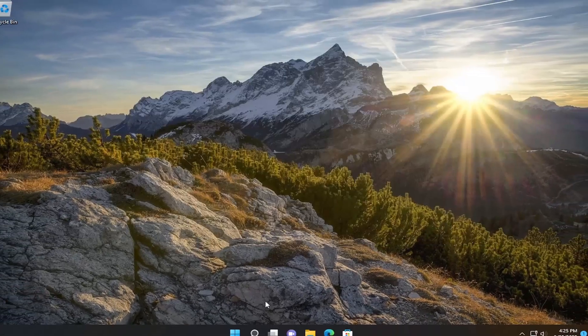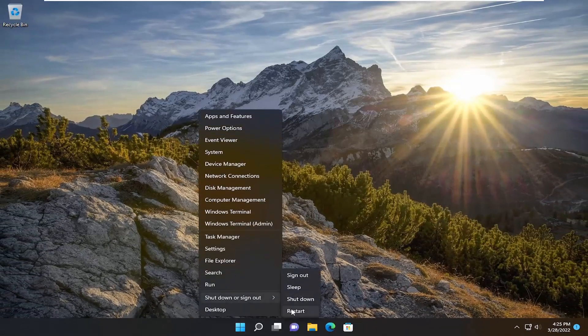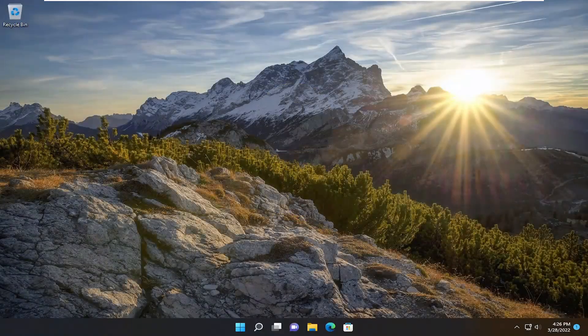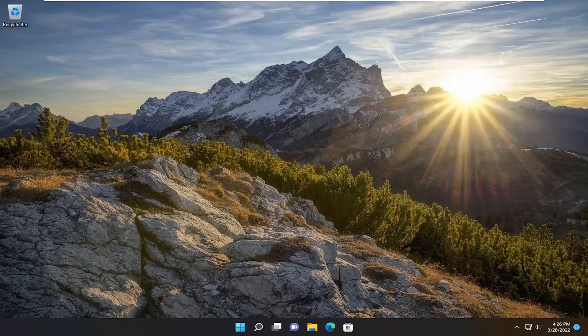Once it's done, close out and restart your computer. Hopefully that should have resolved the issues you were having with PowerShell. As always, thank you for watching this brief tutorial. Hopefully I was able to help you out, and I look forward to catching you all in the next tutorial. Goodbye.